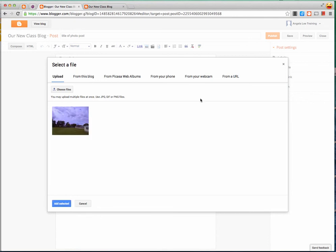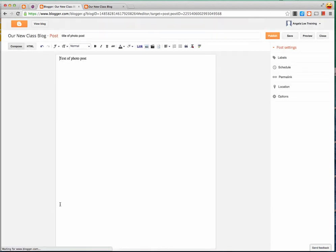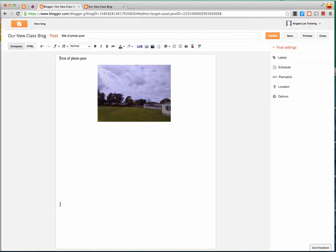Once the photo is uploaded I will see a thumbnail of the photo and I just click on it and then press the add selected button and that adds the photo to my blog post.